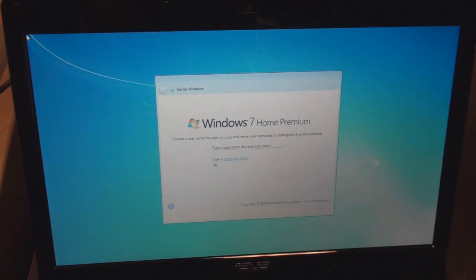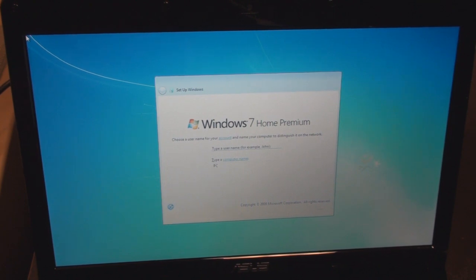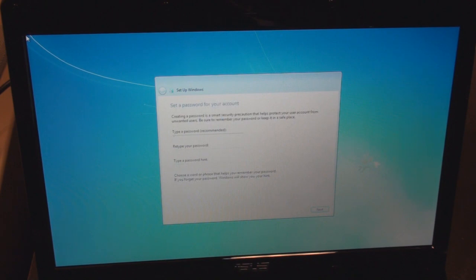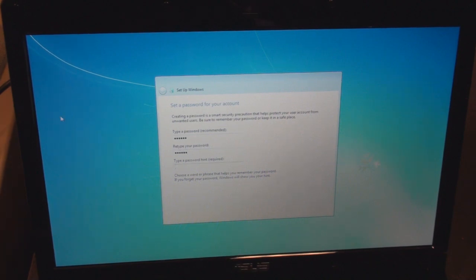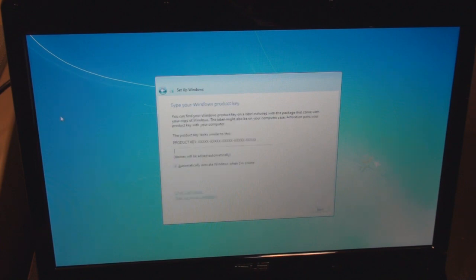And we're back. That was about 30 minutes, so pretty fast. I'm going to type my name here. I think it's going to ask me for a CD key soon. Password—so I'll just type a password and click on password hint required. So hint, there we go.